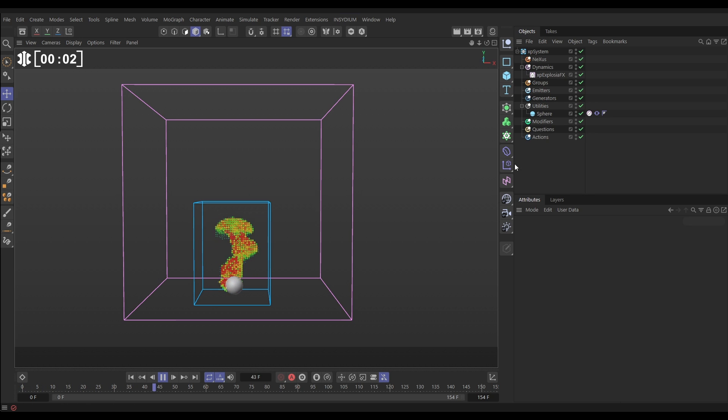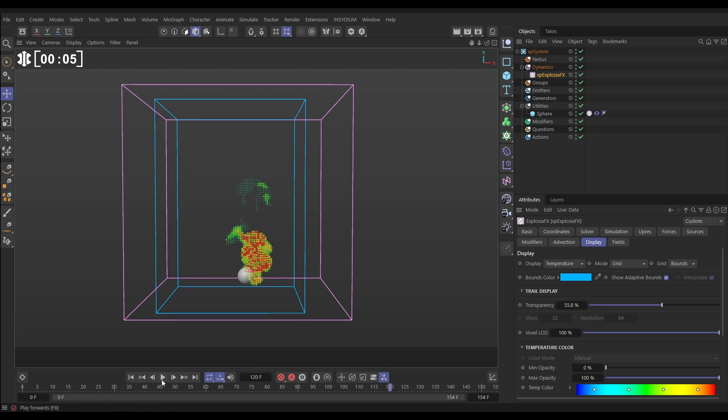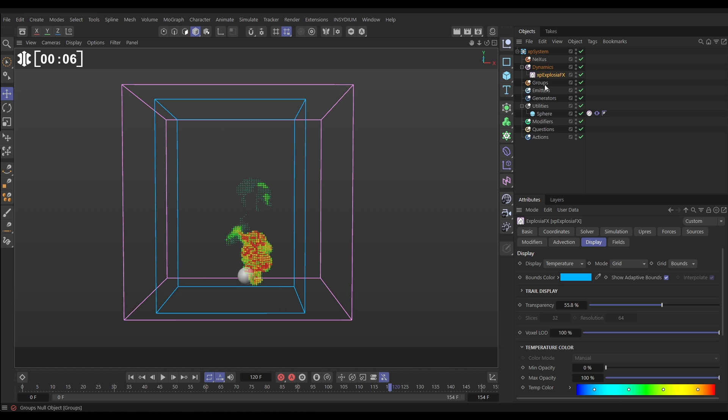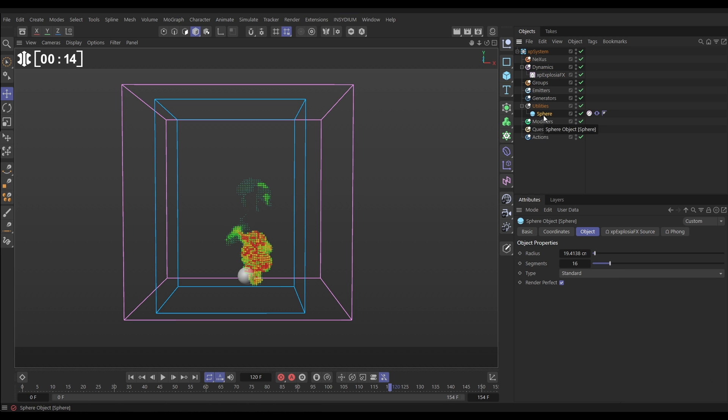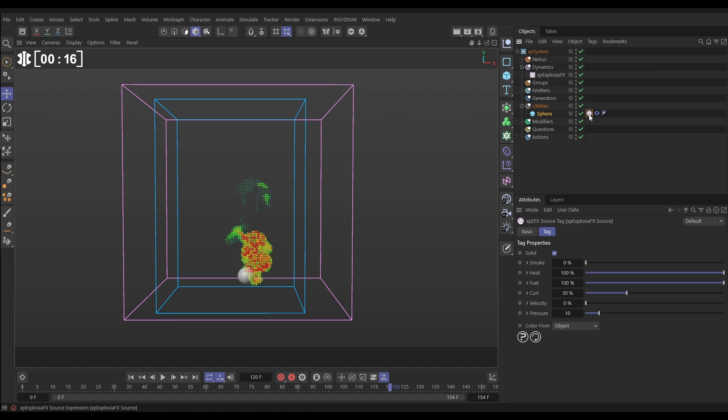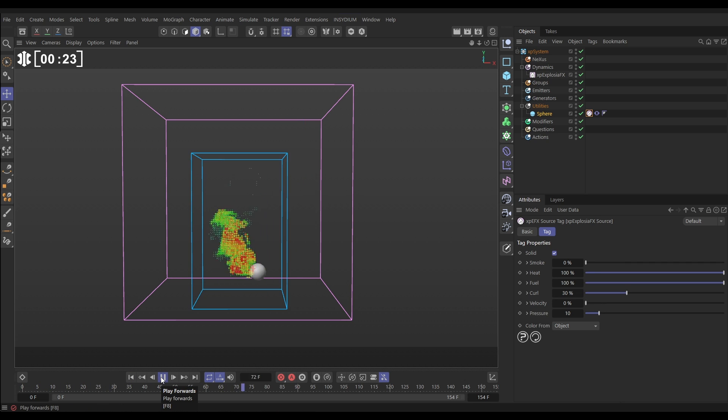In our scene we've got an X-Plosion FX object here in the default settings and we're viewing, if you look in the display tab, the temperature channel of this sim. We're getting a sim because we've got a scene sphere here with an X-Plosion FX source tag on it. This is all default and it's giving us this smoke and fire sim and we're viewing that temperature channel.